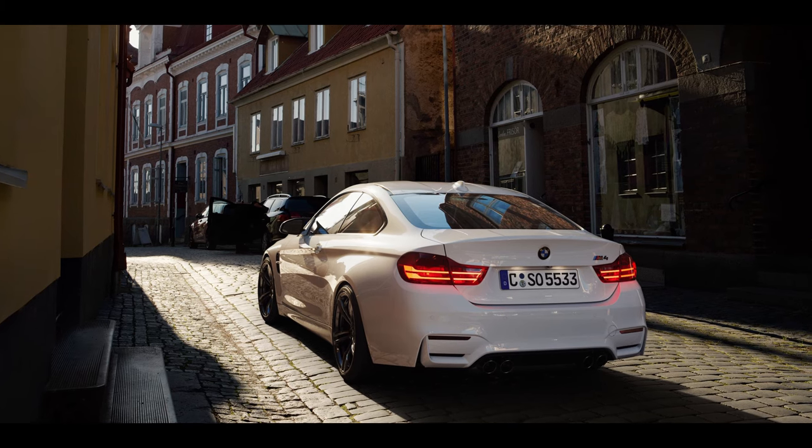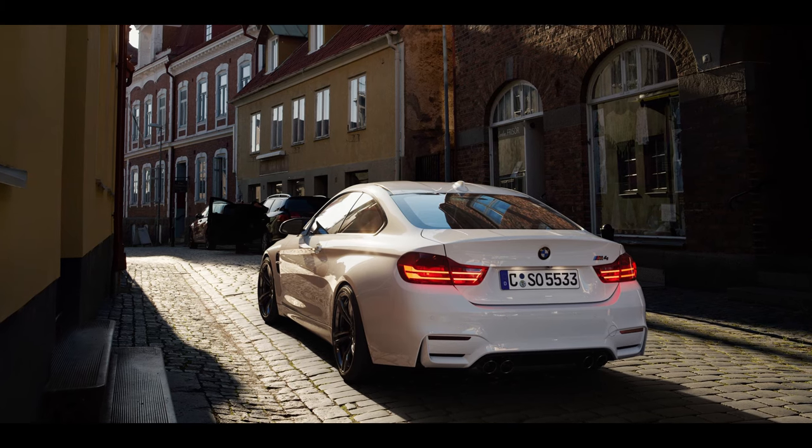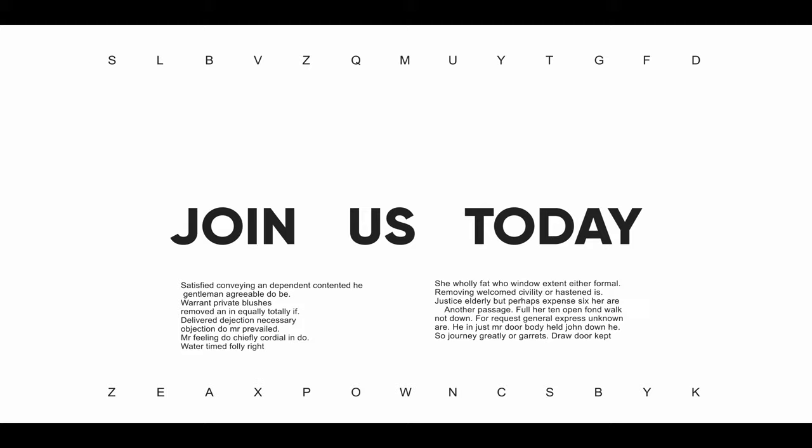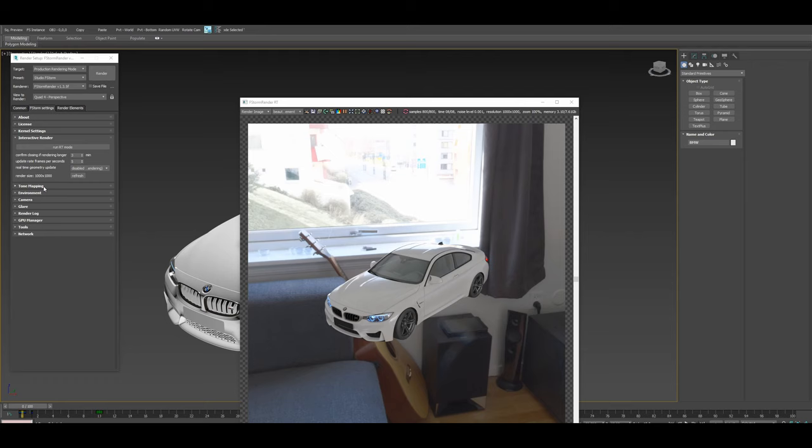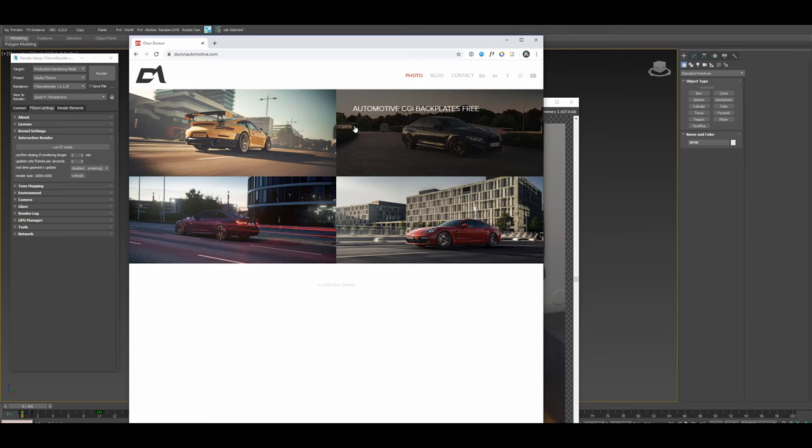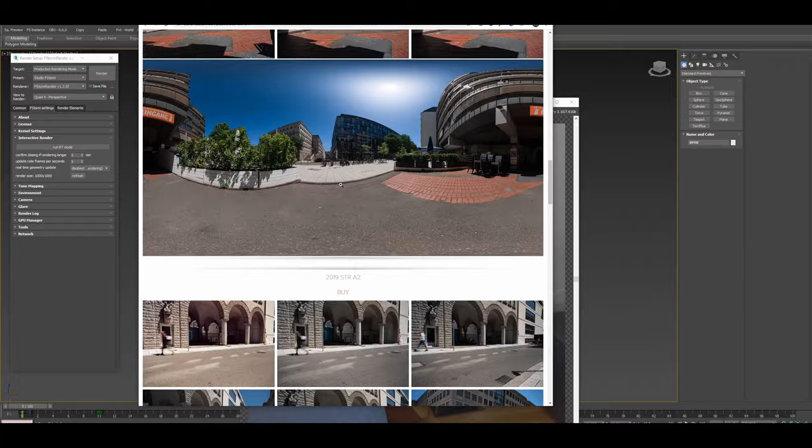Hey guys, thank you for watching. Welcome once again to another of my small tutorials. Today I will be going through automotive rendering using an HDRI and a backplate. You can go to Duron Automotive. This guy sells some really nice HDRIs with backplates, which I've been playing with, and they are great. If you want to try some different things, you can buy these from him. I can really recommend them.